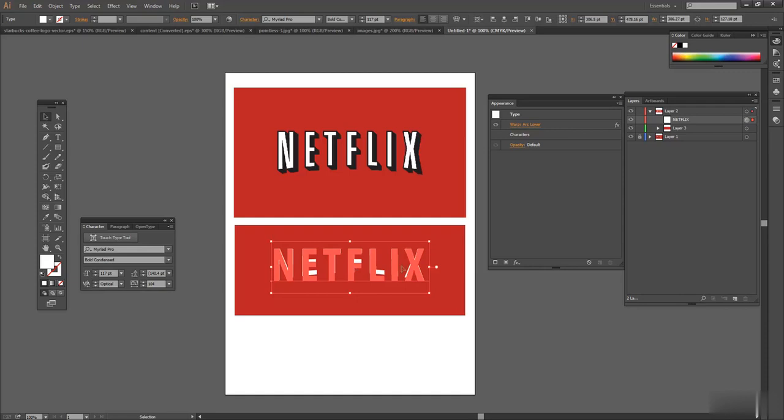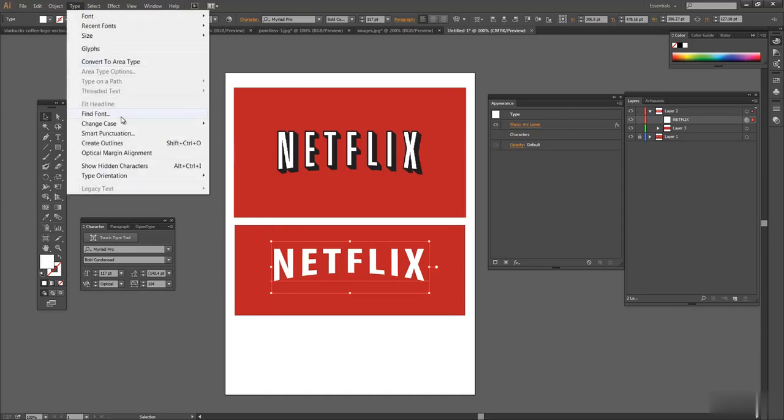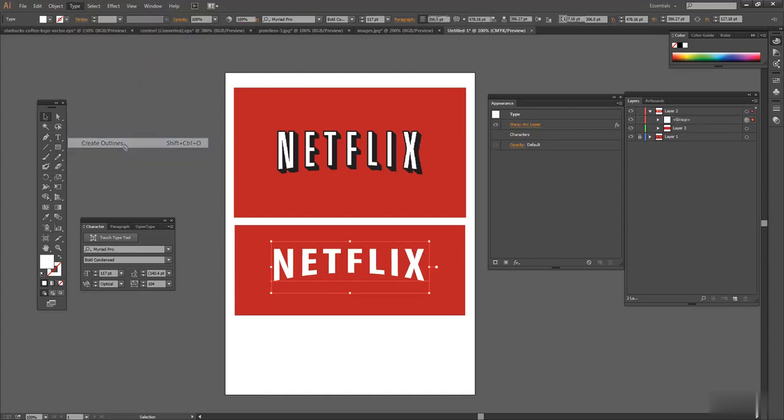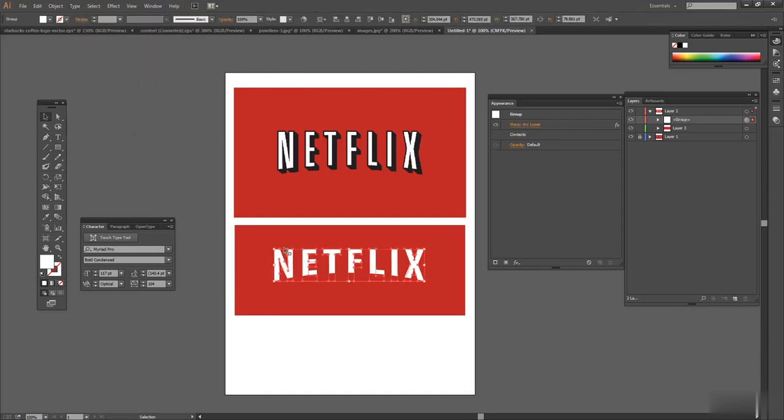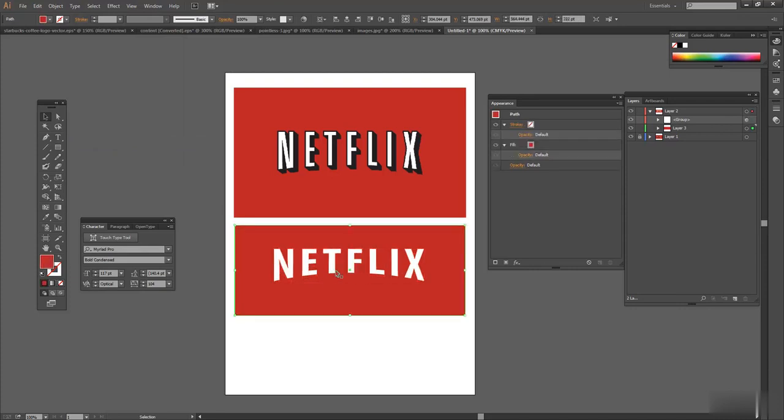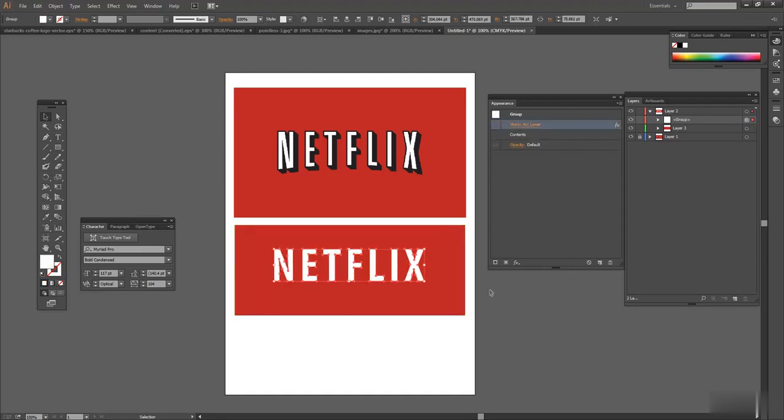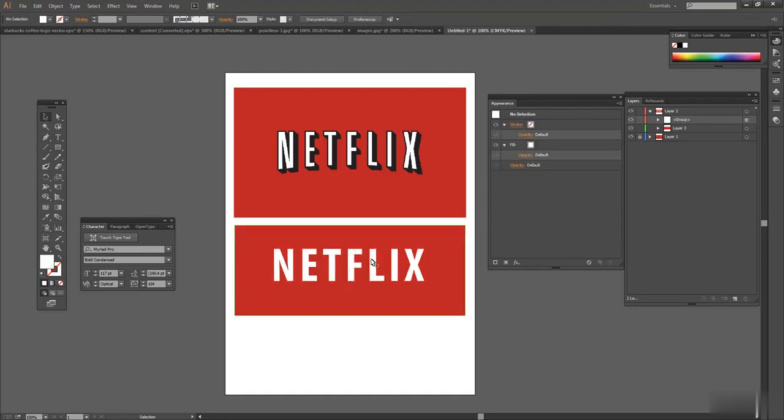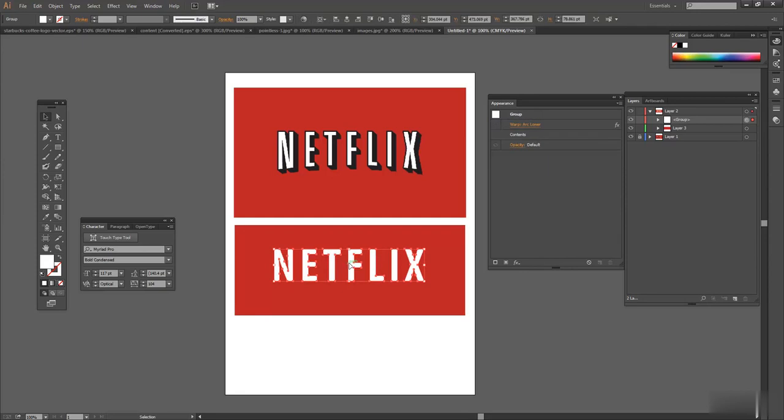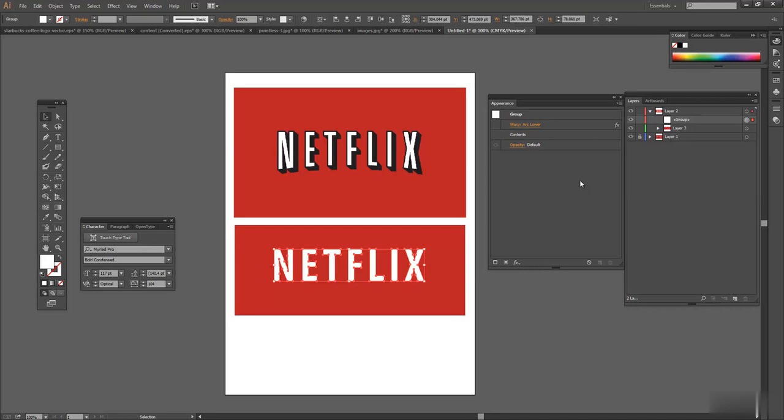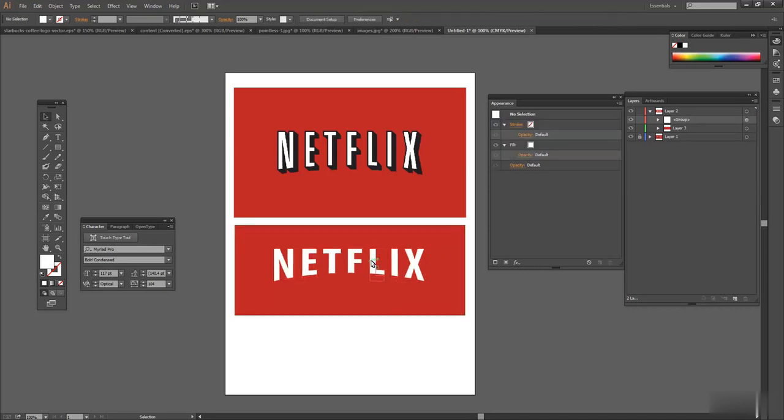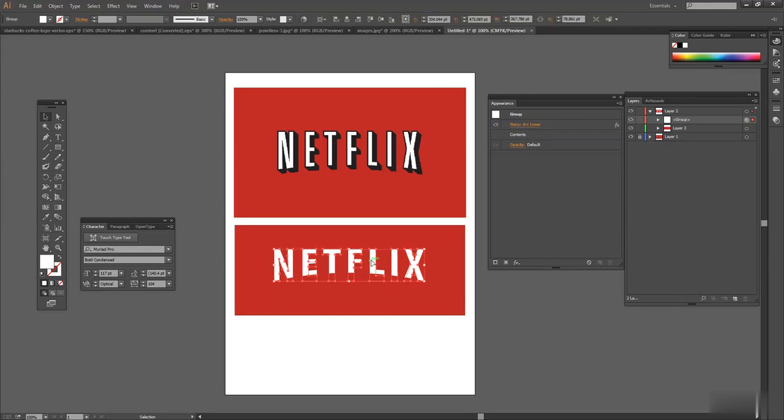Once you are totally ready and you know that you're done, I'm going to select on this. And like we did before, I'm going to go up to type and do create outlines. So now, as you can see, the Netflix, let's turn off the effect for a second. Now, this is just shapes. It's a bunch of shapes together. You can see all the individual letters here and they're grouped together. And then we have, if you turn on the effect, now you can see the effect.